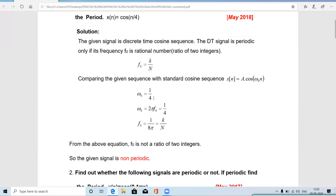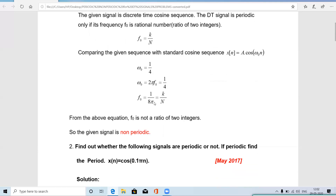From ω₀ = π/4, we use ω₀ = 2πf₀, so 2πf₀ = π/4, giving f₀ = 1/(8π). Expressing this as k/N, we get k = 1 and N = 8π. While k = 1 is an integer, N = 8π is not an integer because π is irrational. Therefore f₀ is not a ratio of two integers, and the given signal x(n) = cos(n/4) is a non-periodic signal.